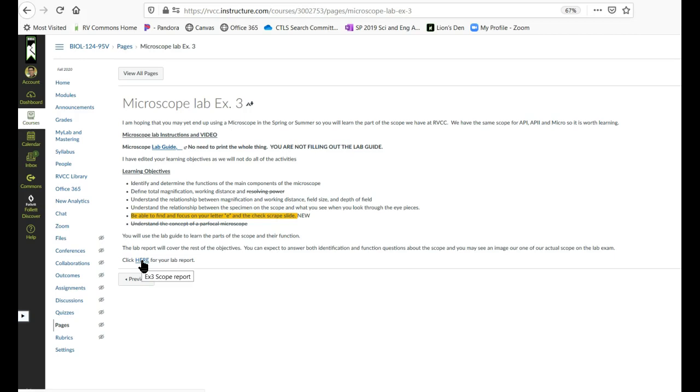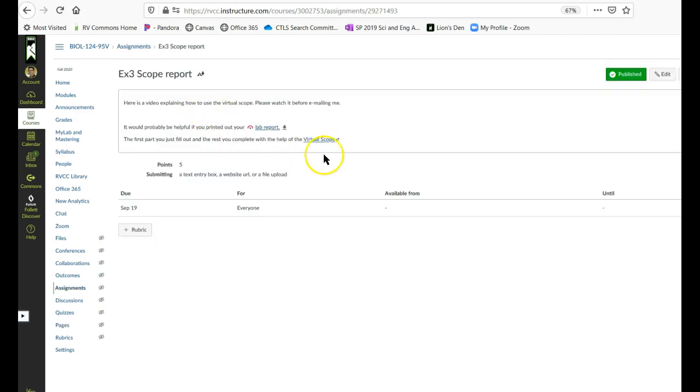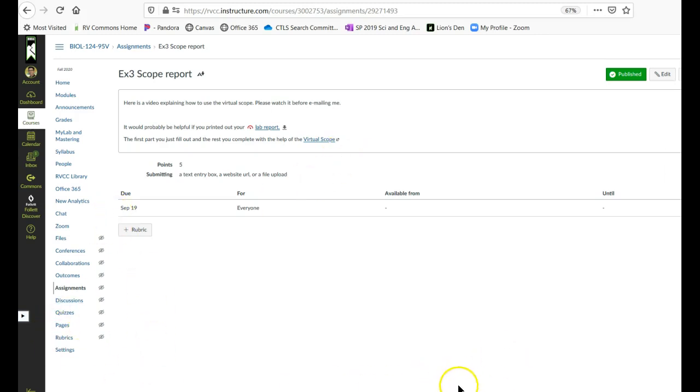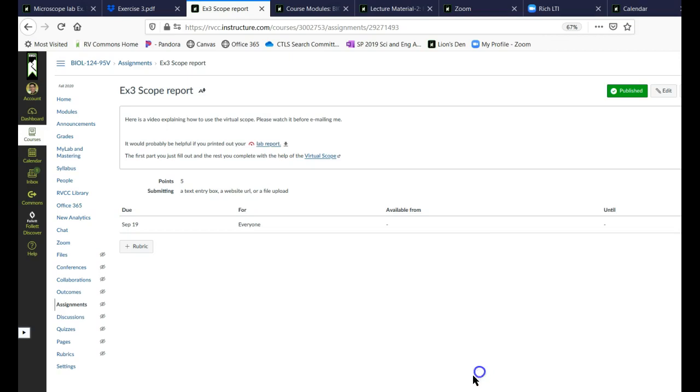So then if you click here, it takes you to the lab report page, which I will show you how to do in a separate video. So that's it. I just got to figure out how to turn this off. There you go.